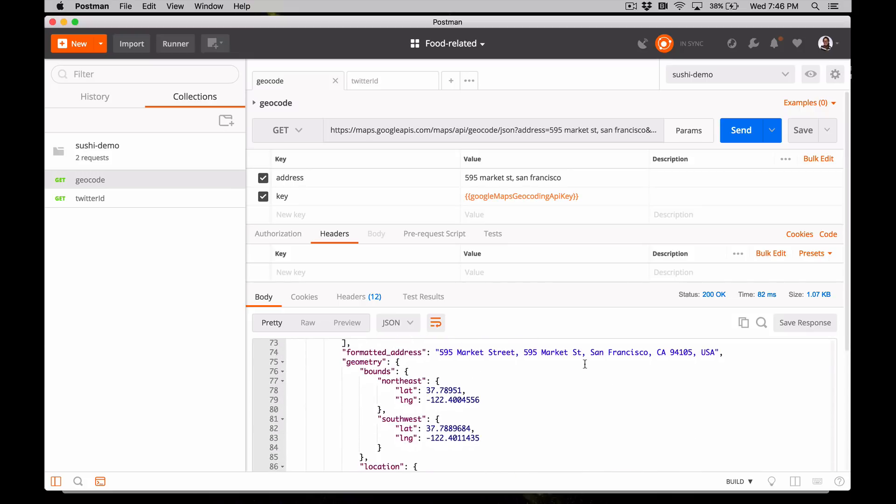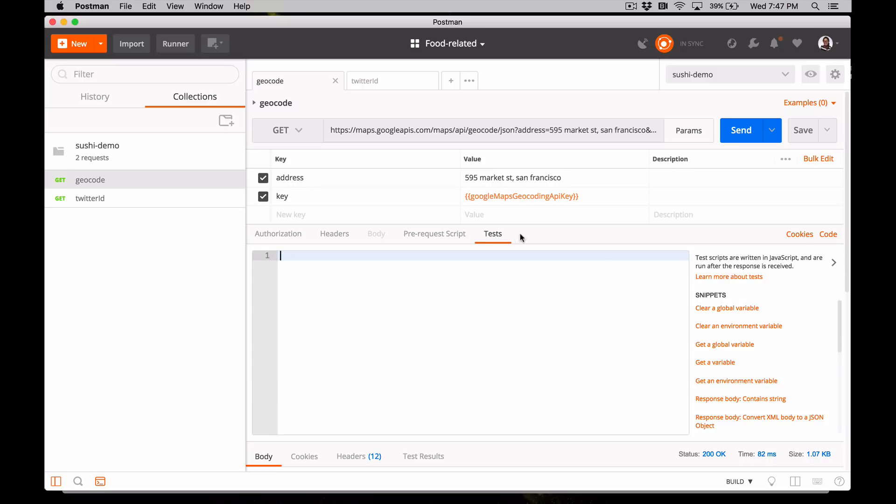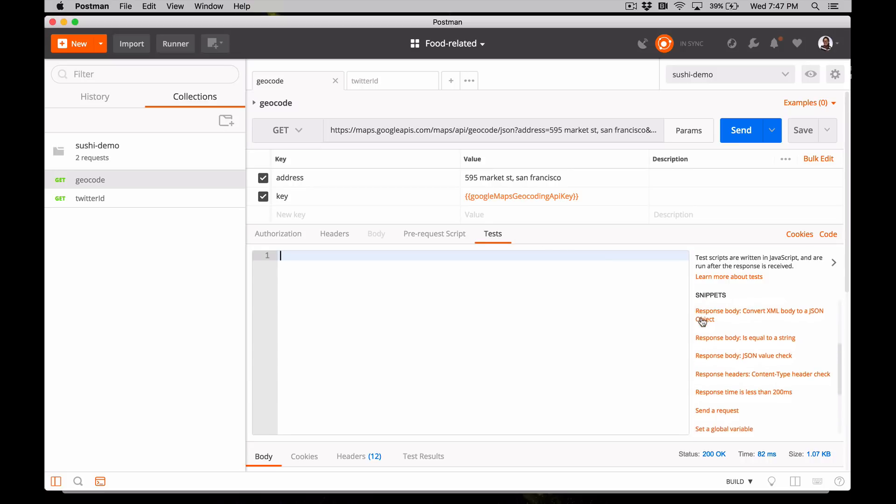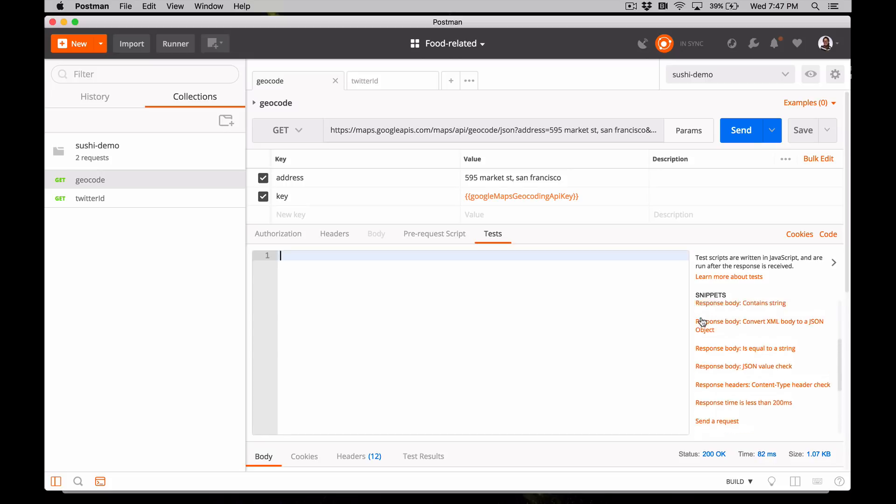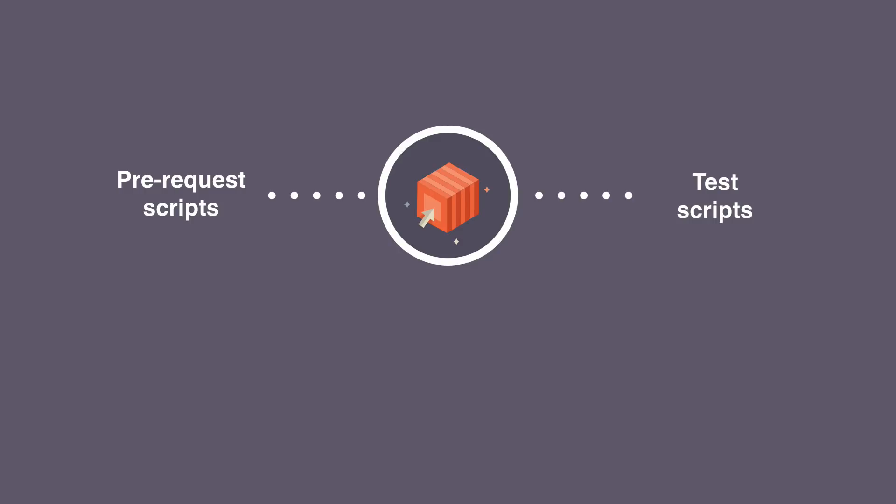There's two tabs that we haven't talked about yet: the pre-request script and tests tabs. These are both scripting areas where you can write JavaScript that executes either before or after the primary request is sent. This is a great place to do setup and teardown, do calculations, or execute any other logic that you want either before or after the request. So pre-request executes before and tests executes after the main request. Let's dig into test scripts.